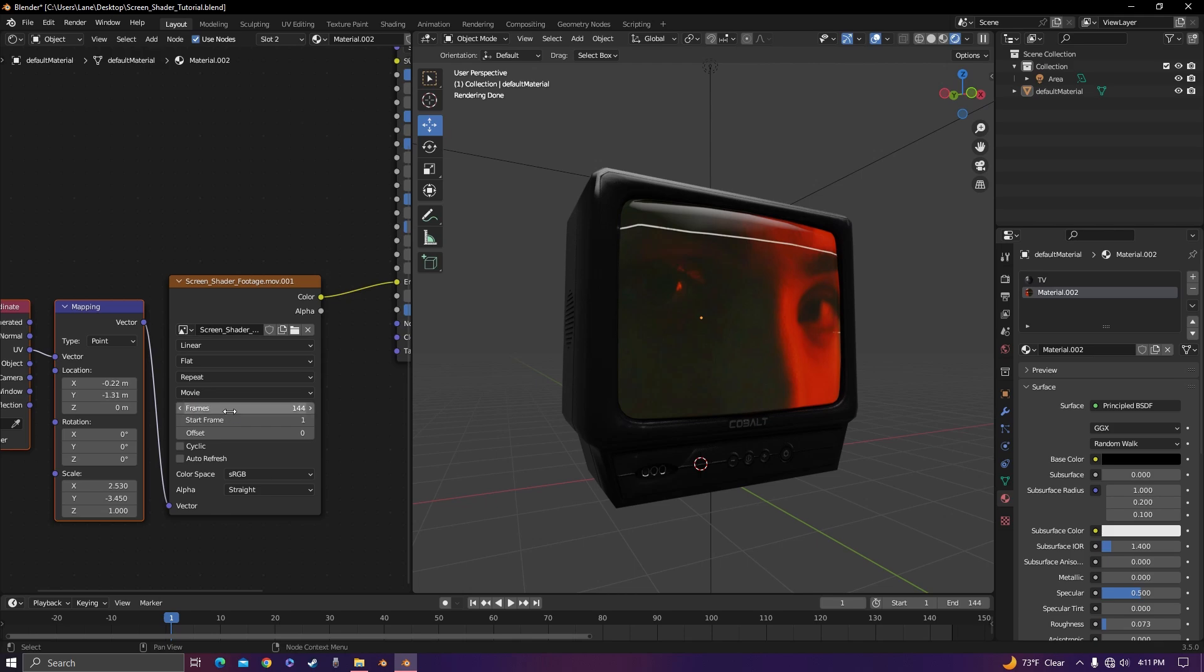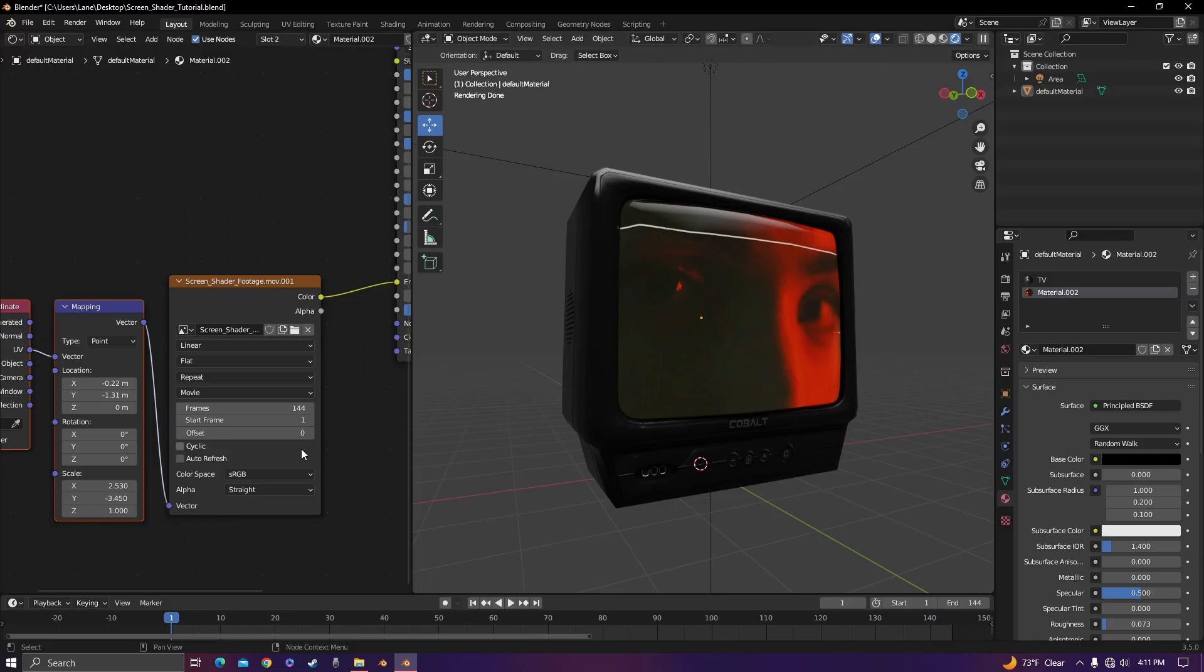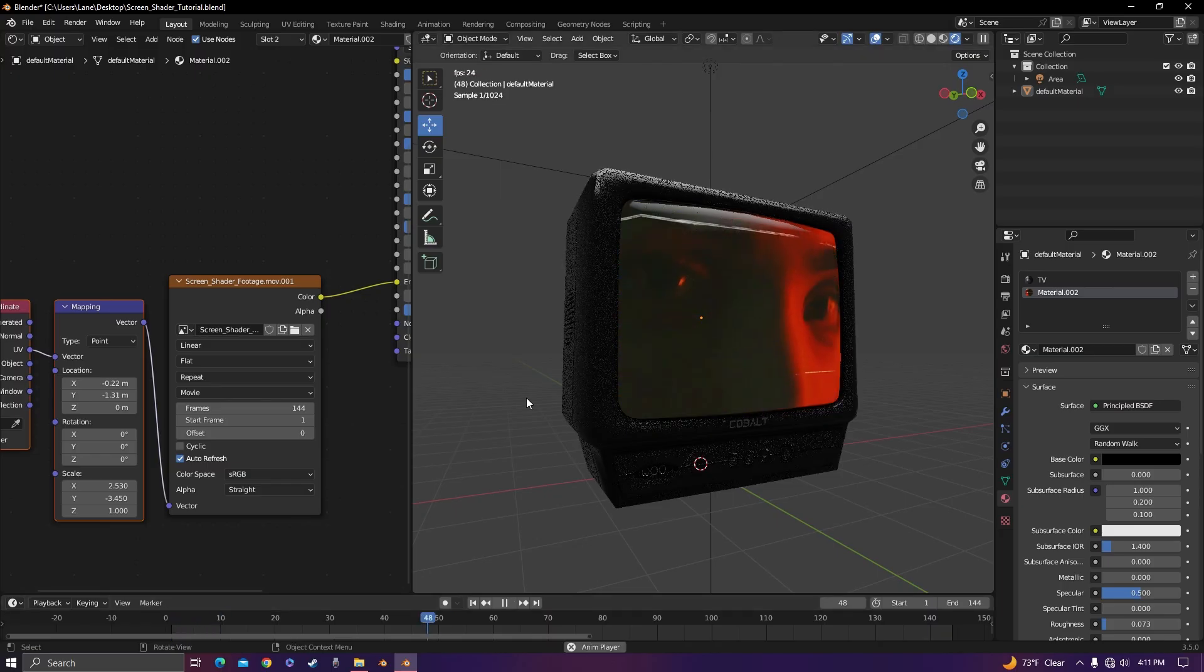Now we run into the problem from the last screen shader video where when you scrub through the timeline, it didn't update the image in the viewport. I actually figured out how to fix it, and it's this simple: just click auto refresh, and now when you play it, the viewport will automatically update the footage.